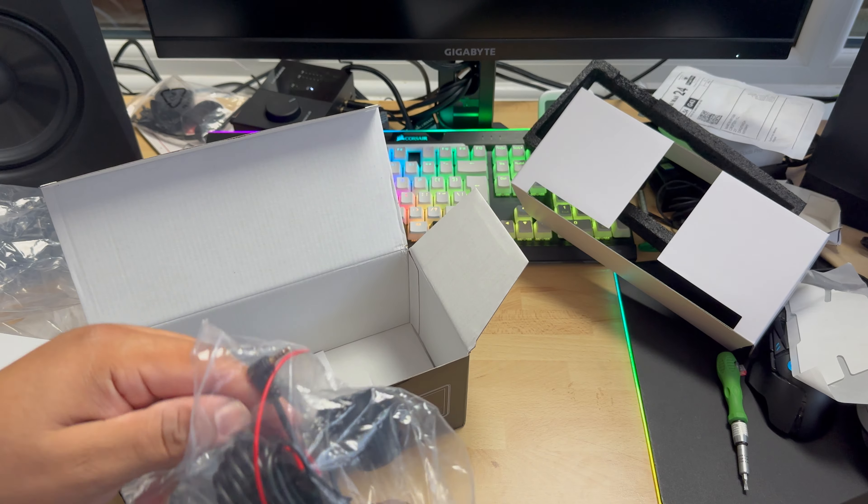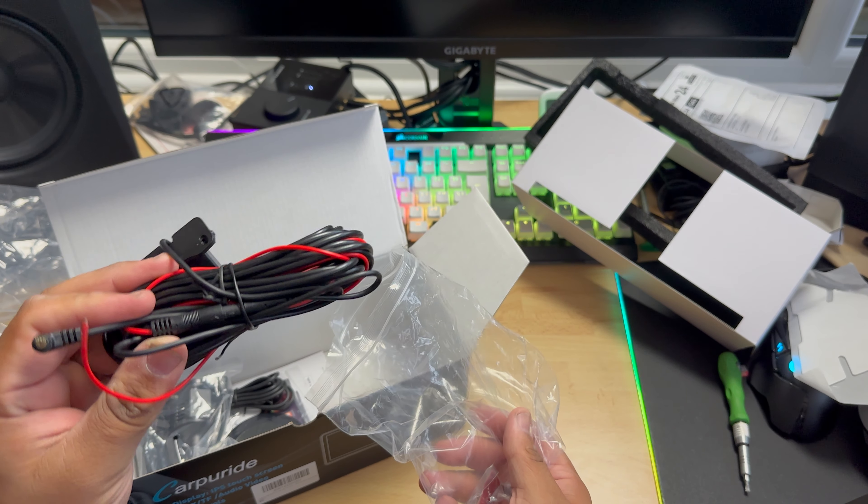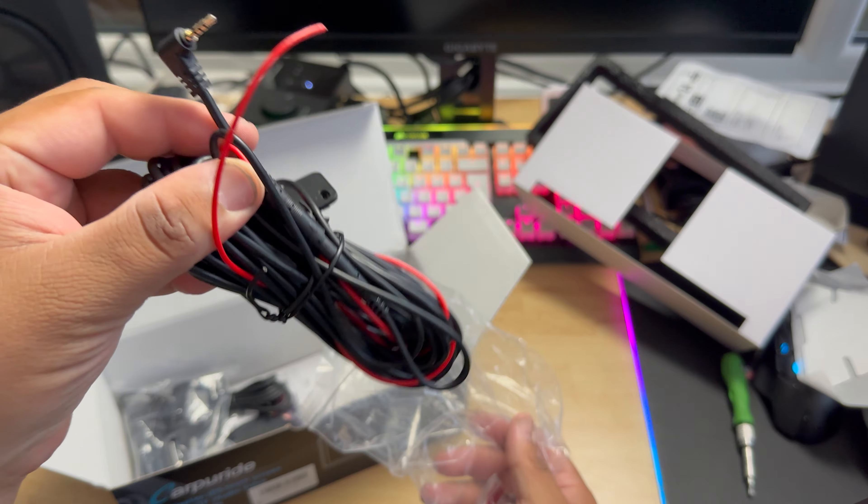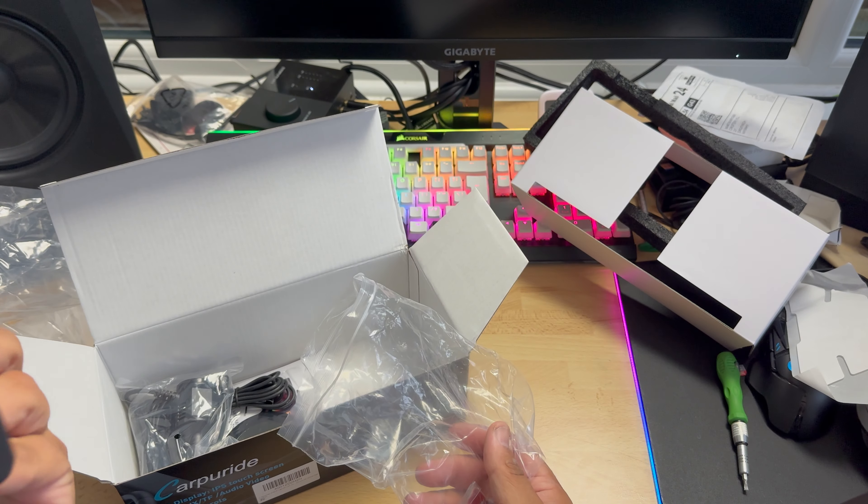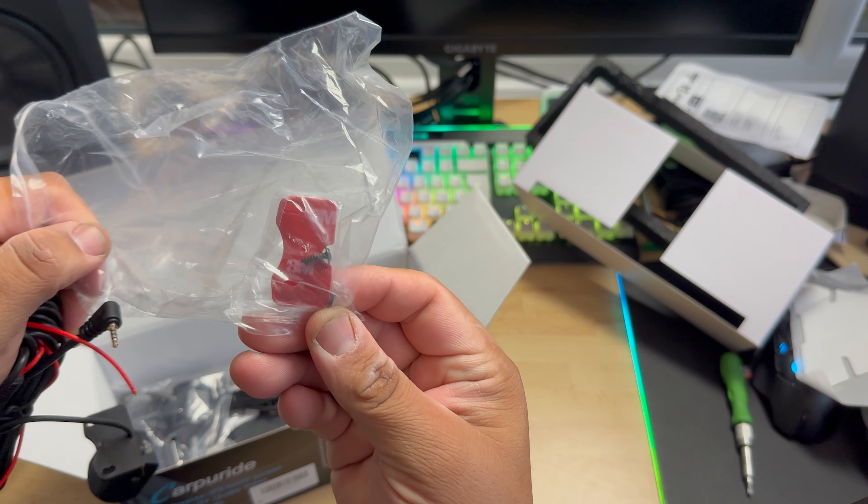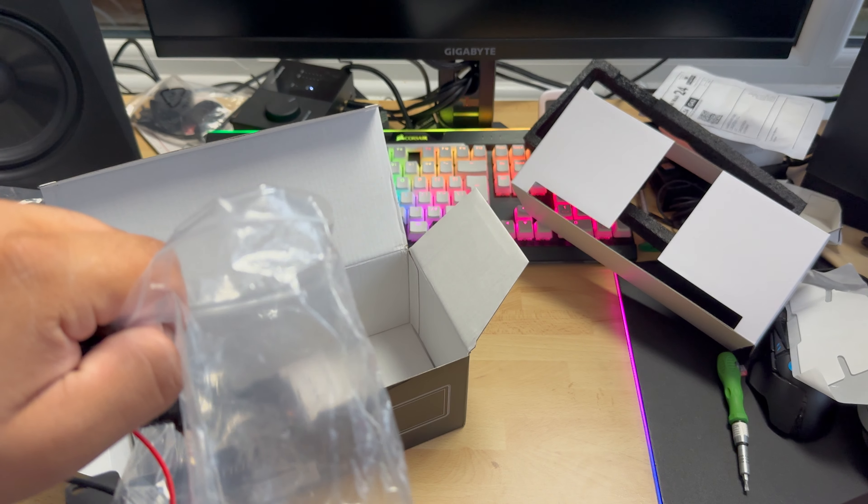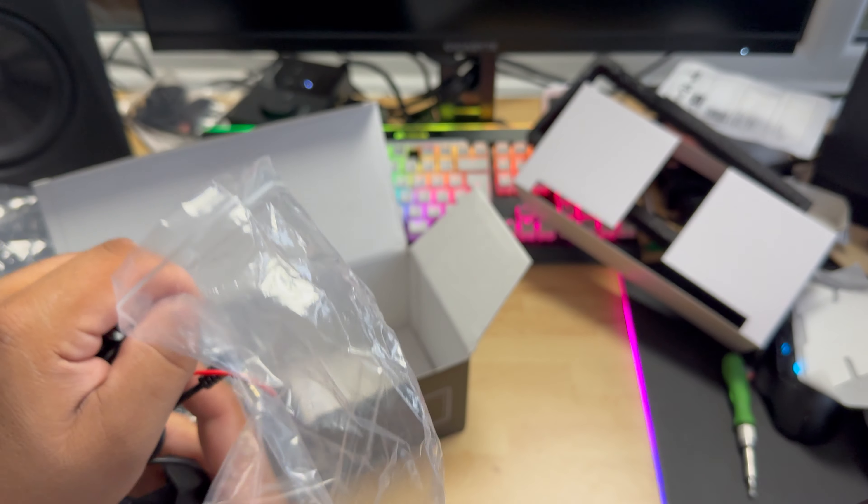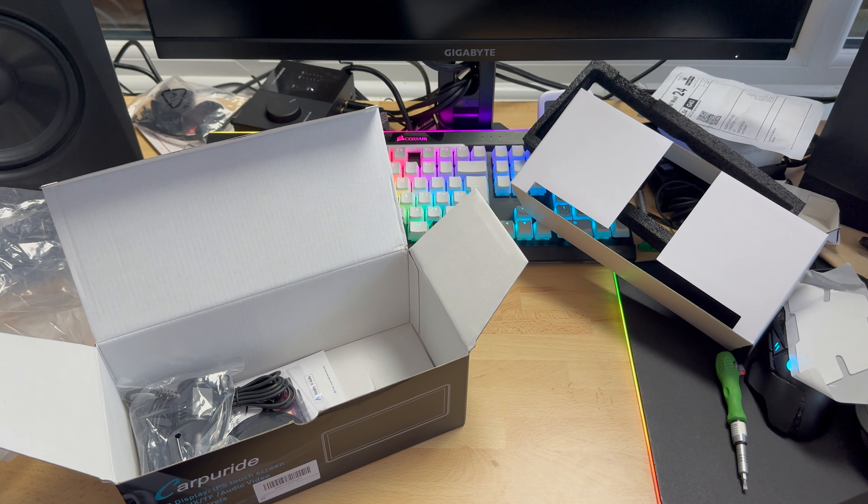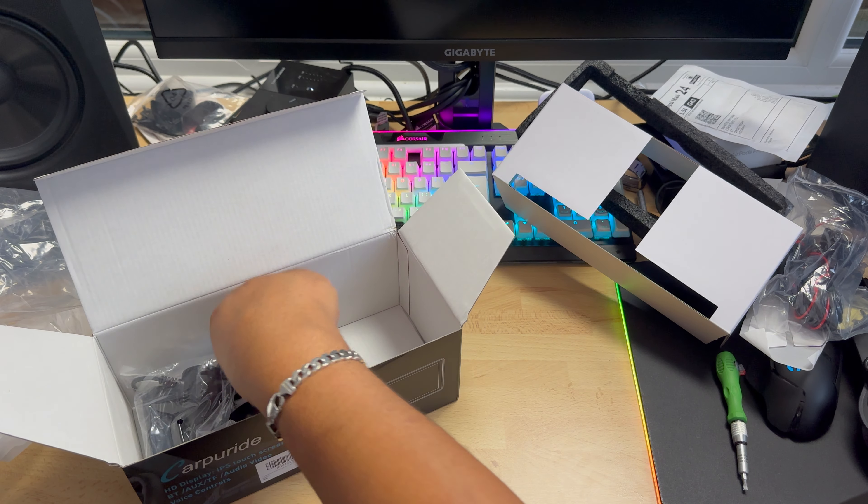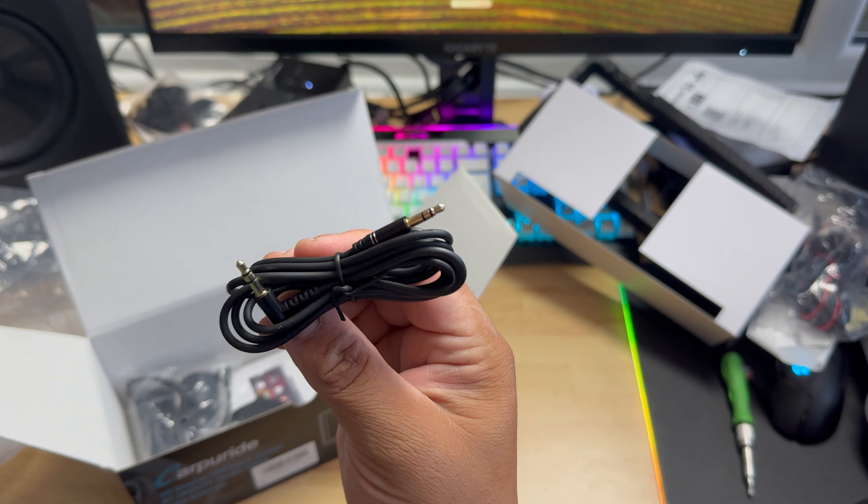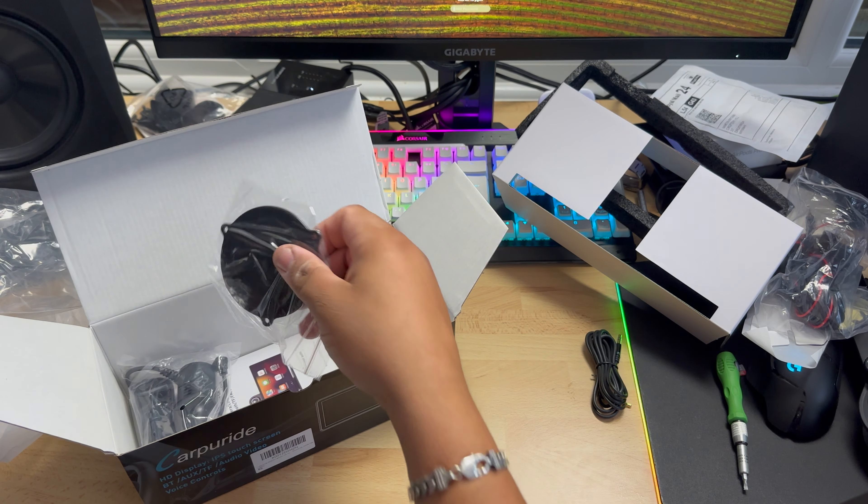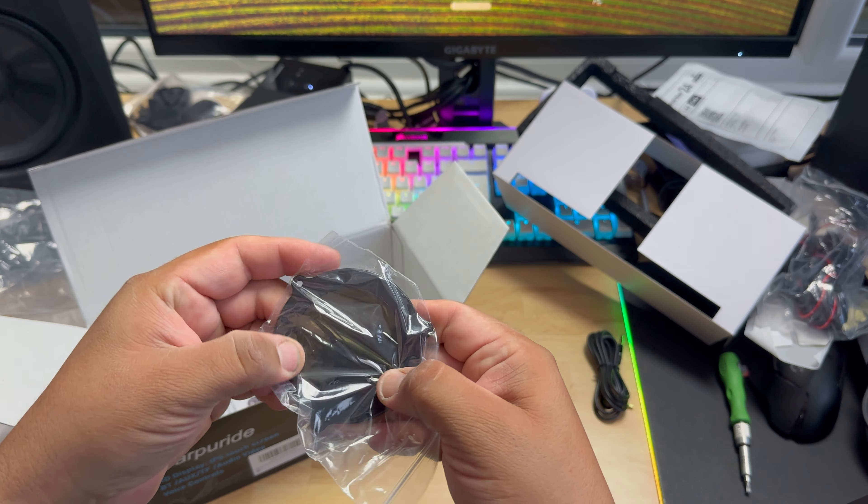It comes with a reverse camera and lots of cables, that's the AV jack. It comes with mounting hardware and a 3M sticker, so there's double-sided 3M tape on the camera.